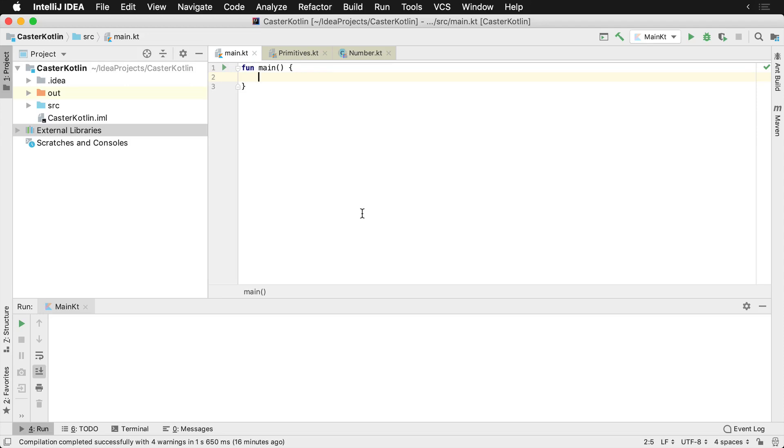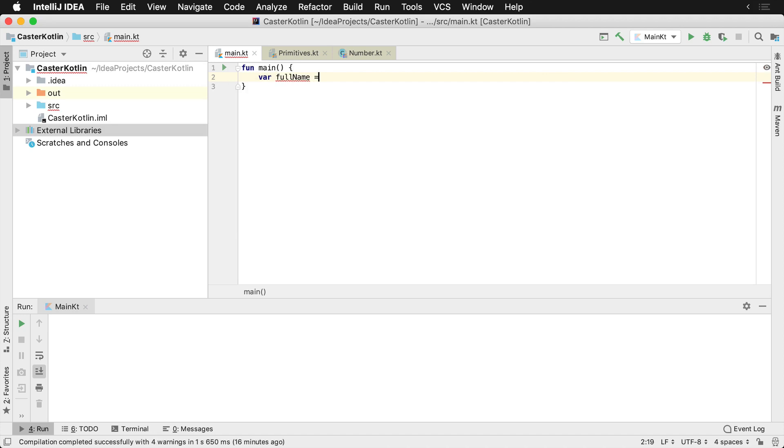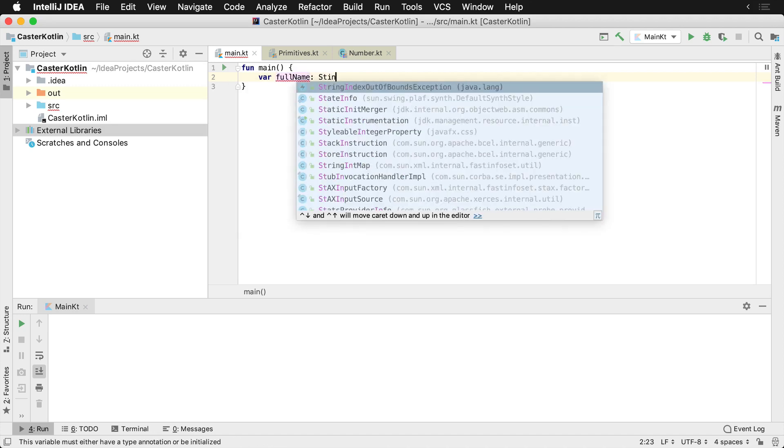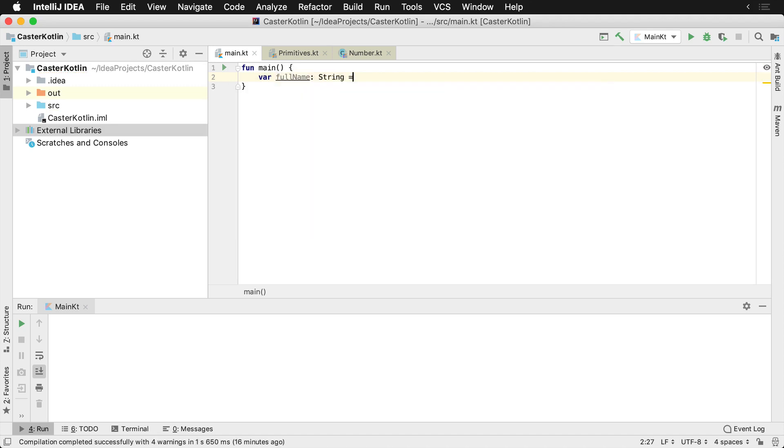In Kotlin, strings are also known as objects. So if we stick with our traditional example of full name, and we explicitly define the type of string and set it to Don Felker, we now have an object known as full name that contains a value of Don Felker.